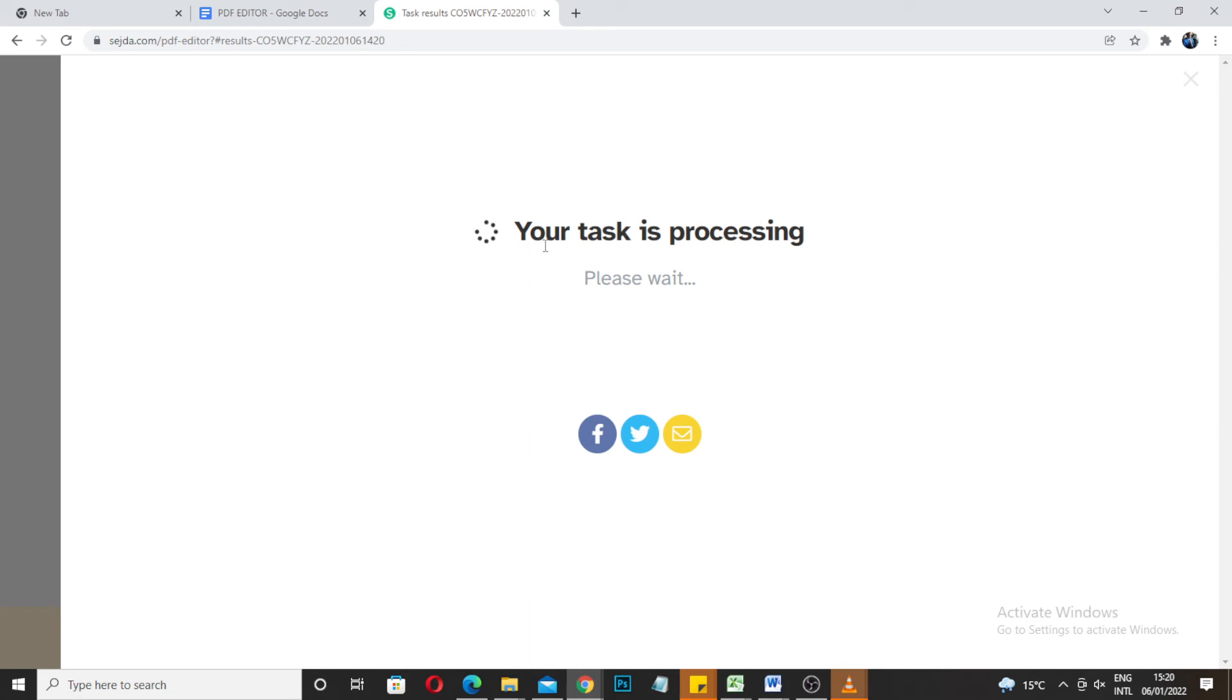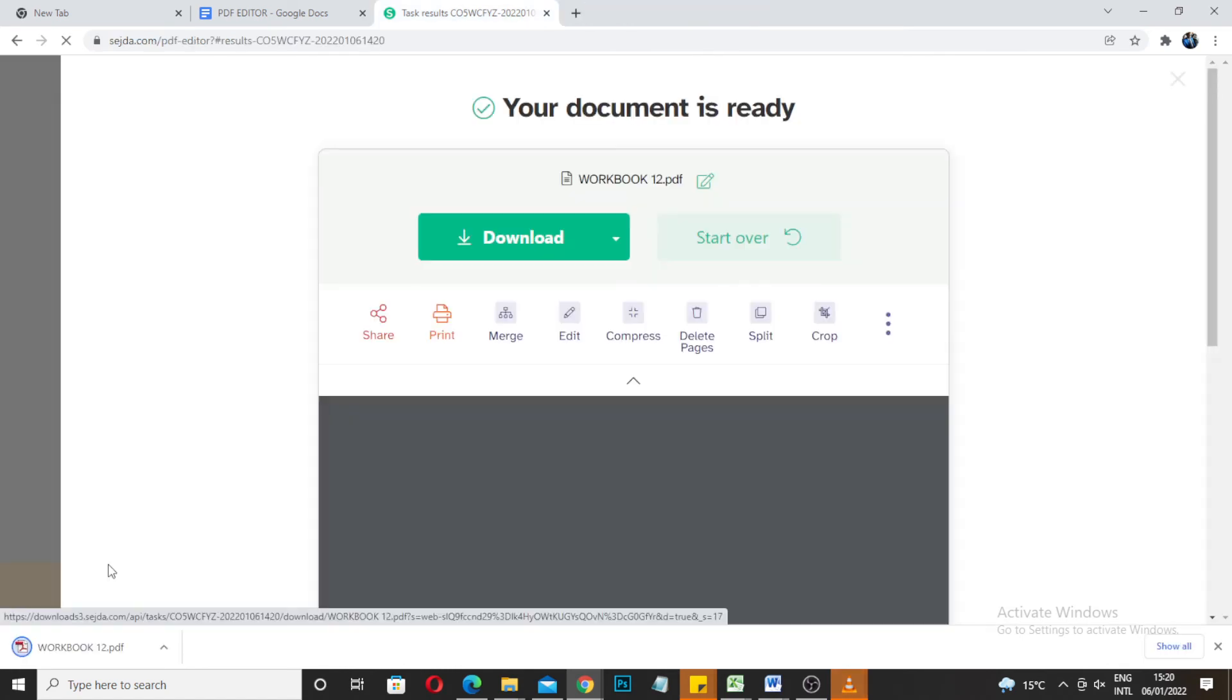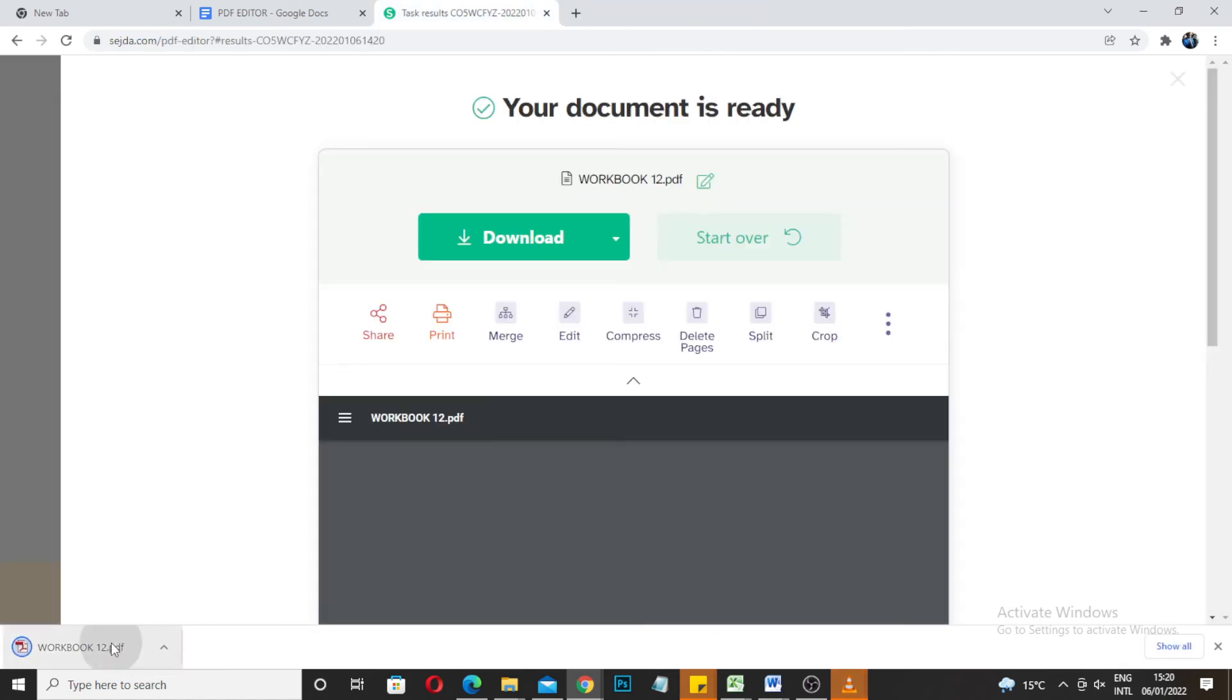Now it's gonna come to this window. You can download it. There you go, click it.